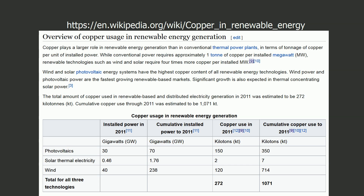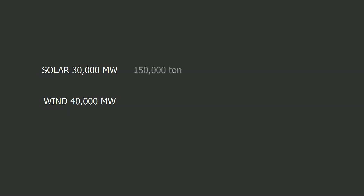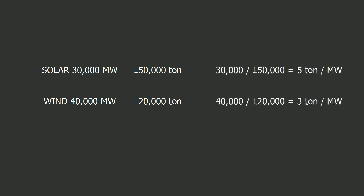This Wikipedia page provides some straws in the wind. First we are going to normalize the figures to megawatts and tons. Solar additions amounted up to 30 gigawatts in 2011, which is 30,000 megawatts. Wind additions amounted up to 40 gigawatts in 2011, which is 40,000 megawatts. Solar copper use was approximately 150,000 tons. Wind copper use was approximately 120,000 tons. Does this confirm the 3 to 5 tons per megawatt figure? I think it is fair to use these figures in our next calculations.